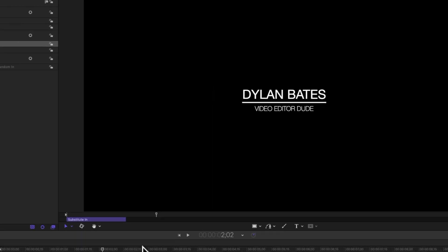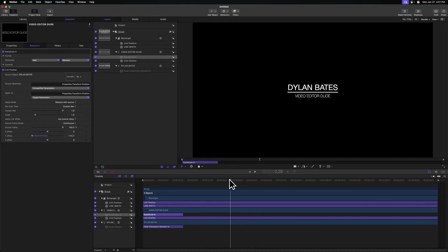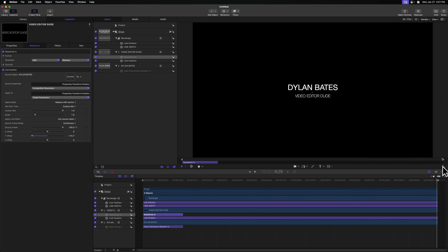Until finally we get our final text here, which says video editor dude. And again, that just really reminds me of severance in a lot of ways.